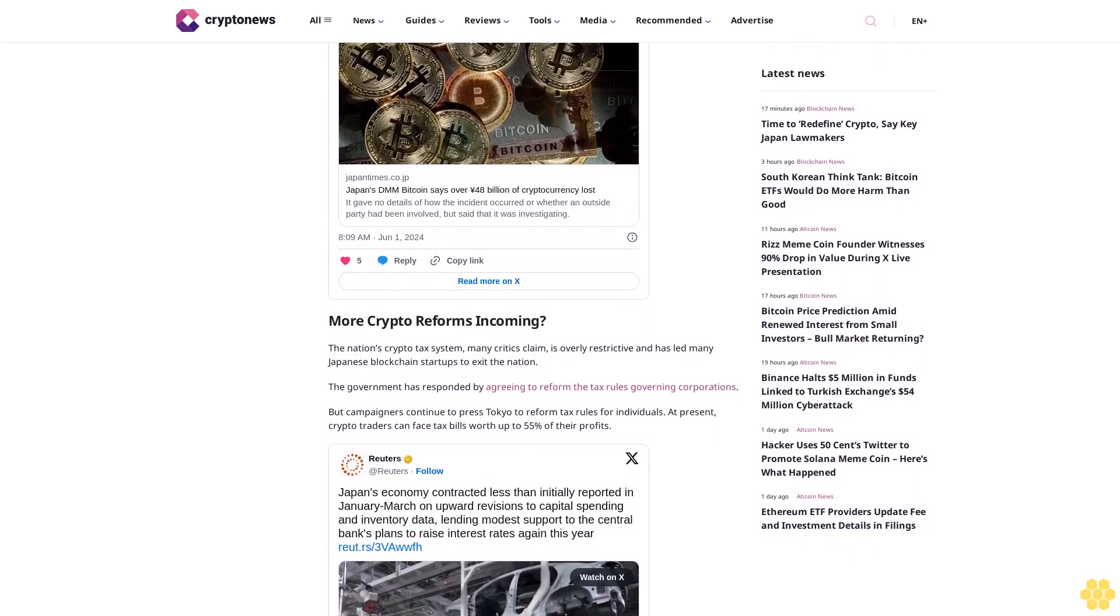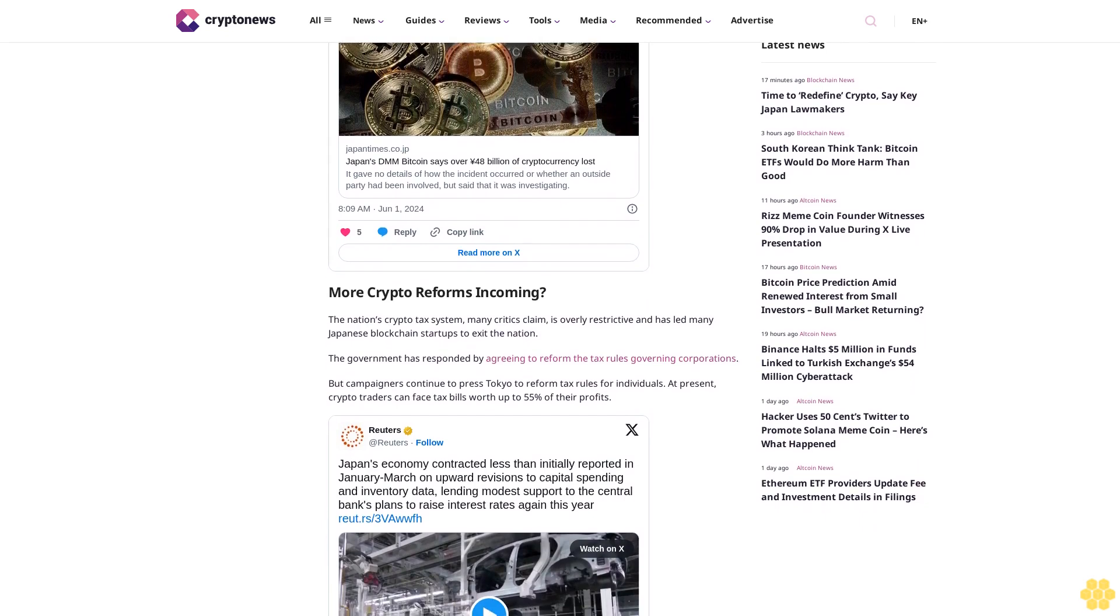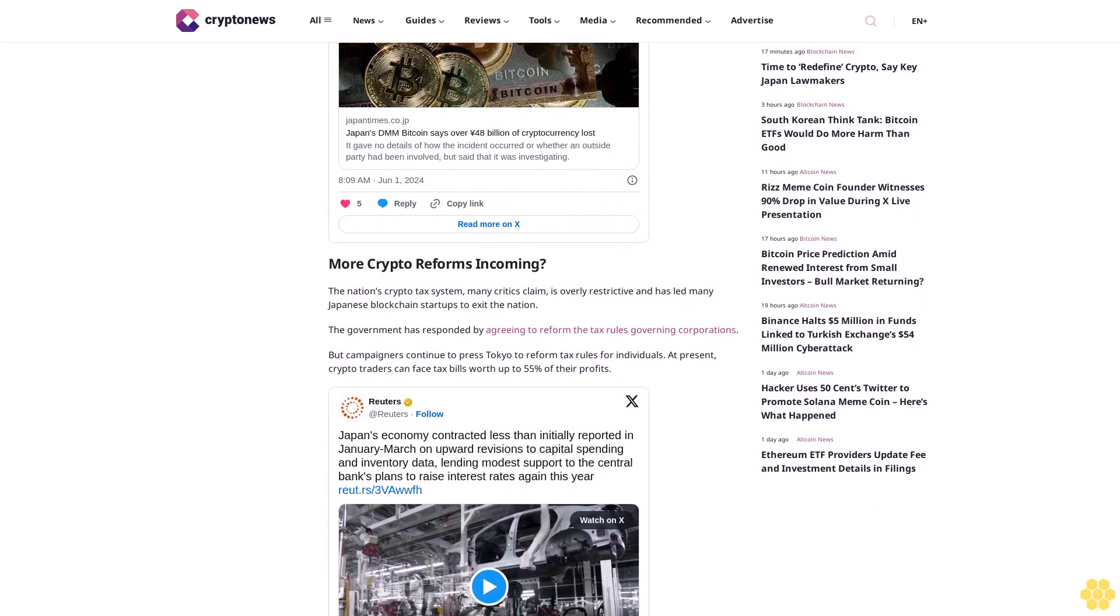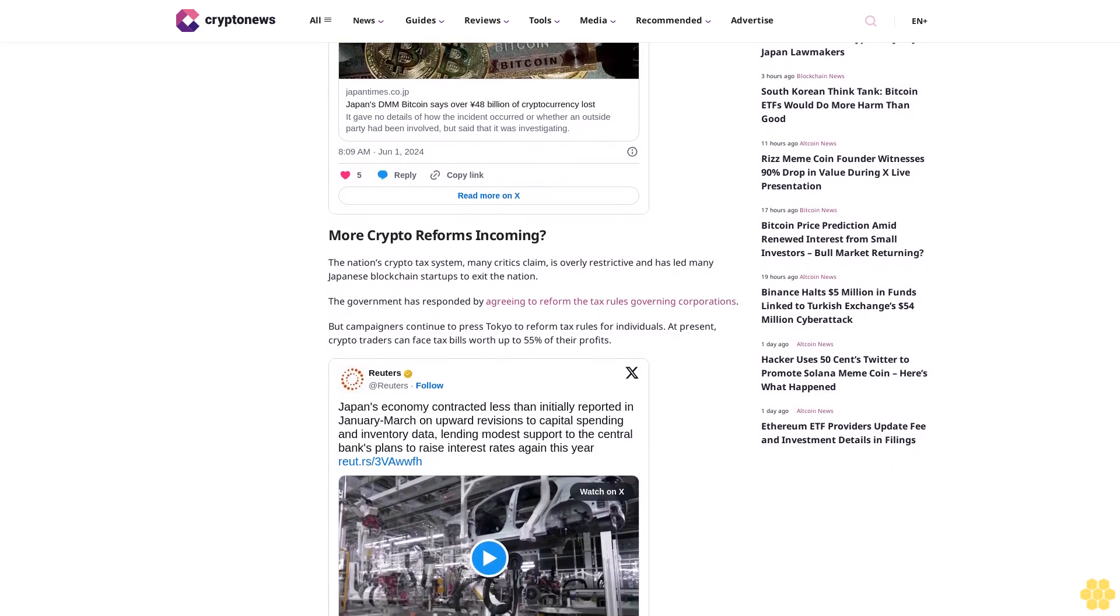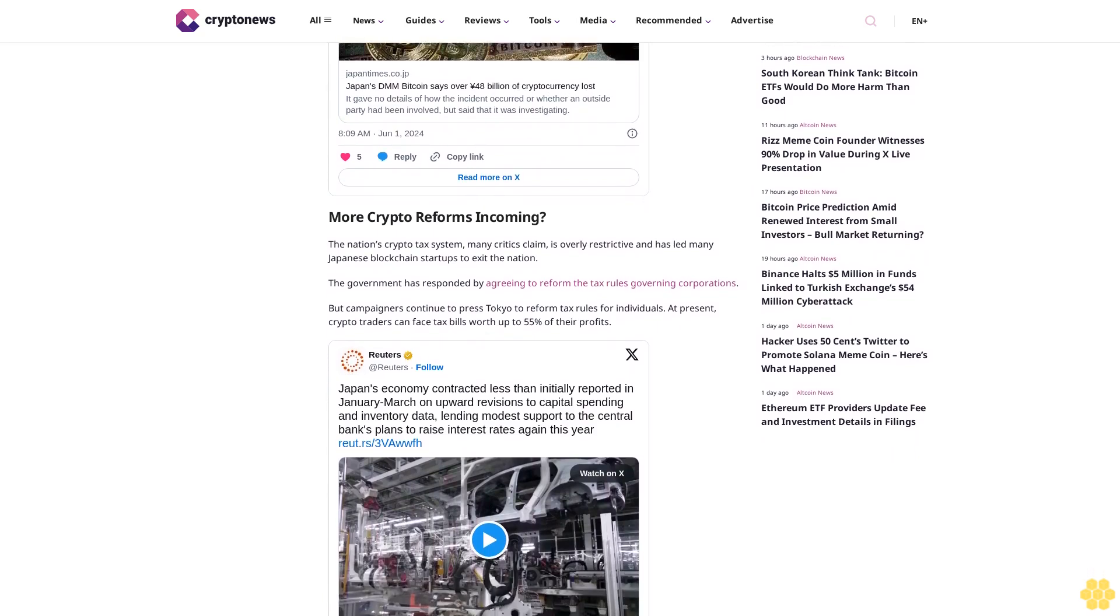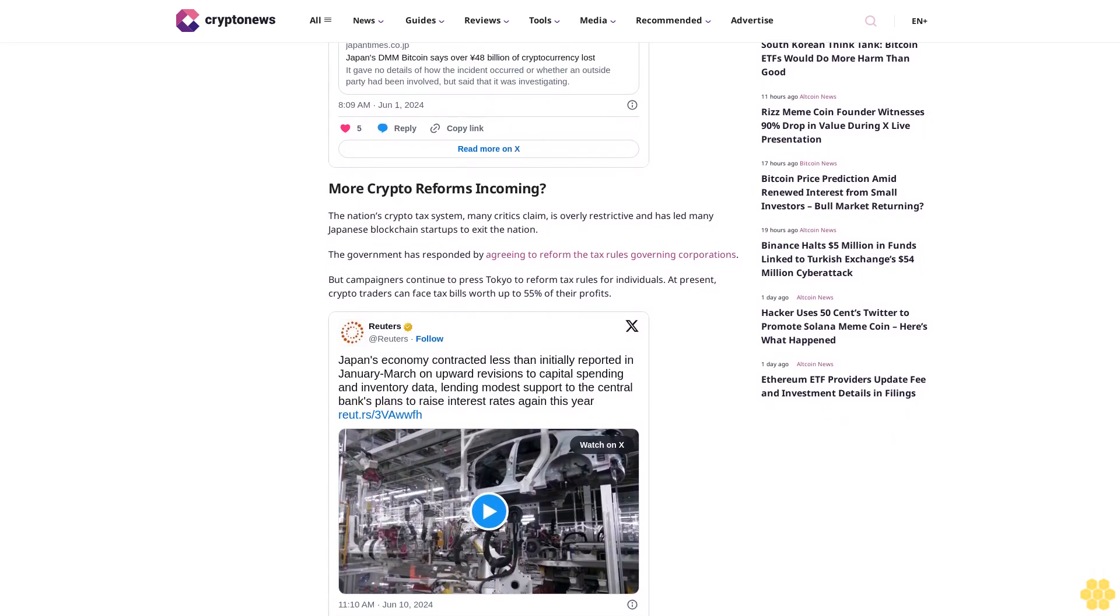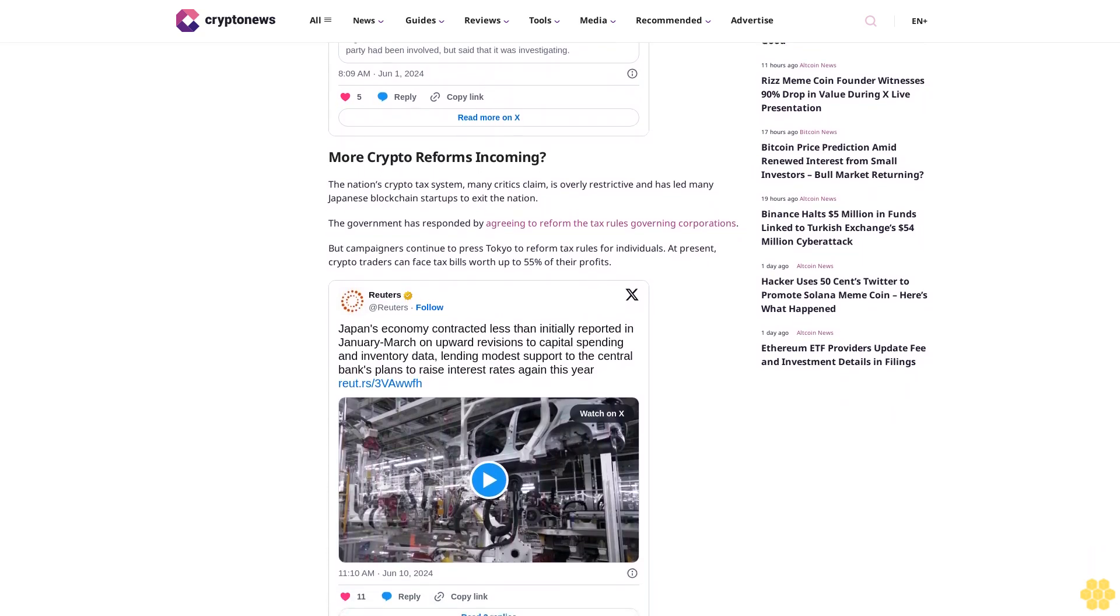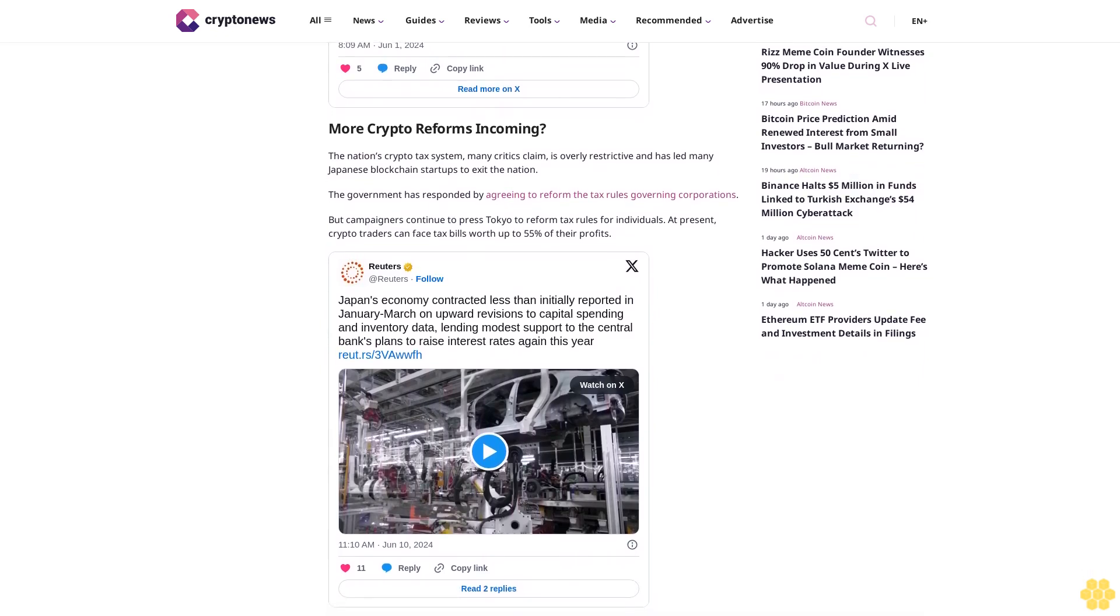The government has responded by agreeing to reform the tax rules governing corporations, but campaigners continue to press Tokyo to reform tax rules for individuals. At present, crypto traders can face tax bills worth up to 55 percent of their profits. The LDP, which has governed Japan since 1965, has this year indicated that it will indeed reform individual crypto tax rules.